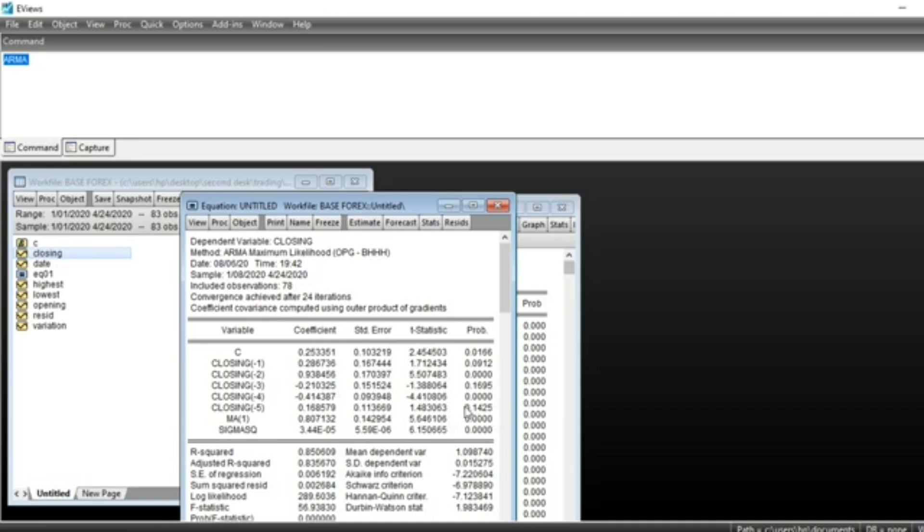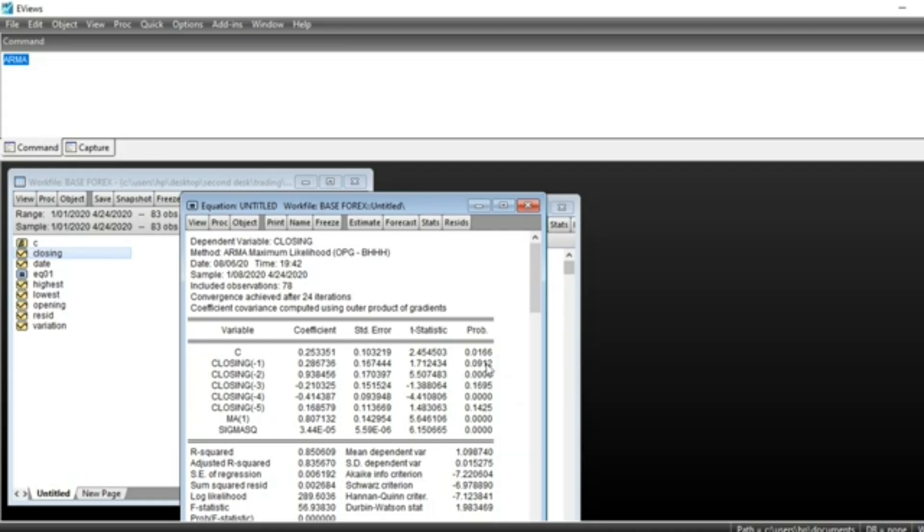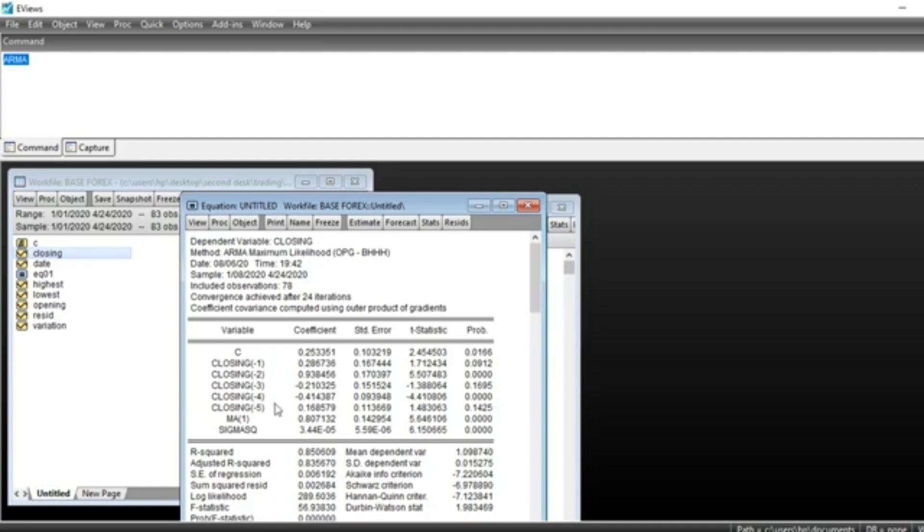Almost all our variables are significant in our series. Closing lag 1, at 5% we cannot consider that previous days significantly influence the day's closing values. Lag 2 closing value is significant. Same thing for lag 4 closing values, as well as moving average.